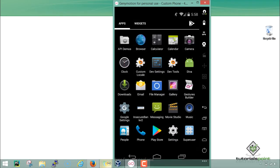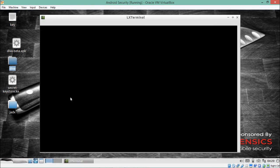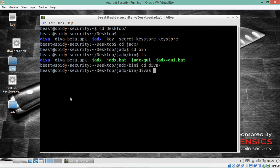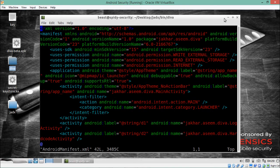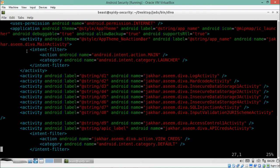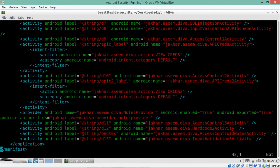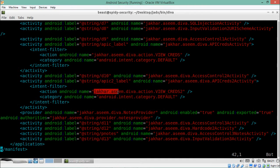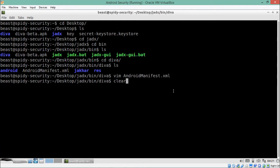Our Santoku VM operating system is up and running. Let's go inside the DIVA package directory and analyze the AndroidManifest.xml file. Scrolling down, you can see a list of activities. There is one called AccessControl2Activity, and right below it another called ApiCredential2Activity. Below that is the intent filter, whose name is jakha.asim.diva.viewcreds2. Let's copy this intent filter.